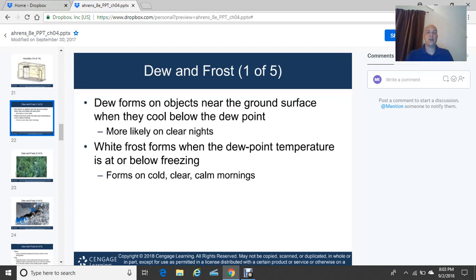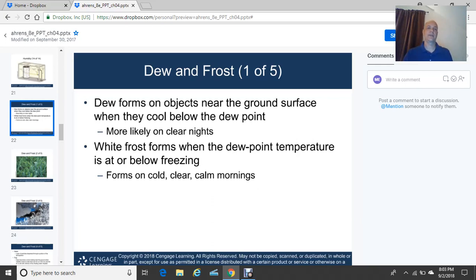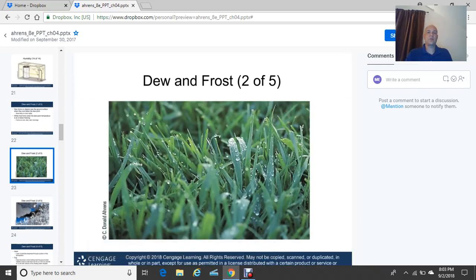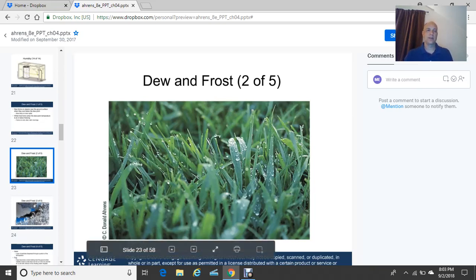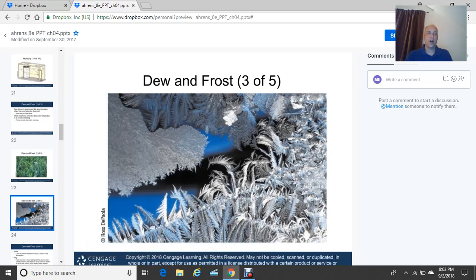White frost forms when the dew point temperature is at or below freezing, typically on cold, clear, calm winter mornings. You'll see coatings on grass, rooftops, and window panes. Dew forms visible individual water droplets on grass blades as the air cools to the dew point. Frost creates unique, almost feathery patterns.